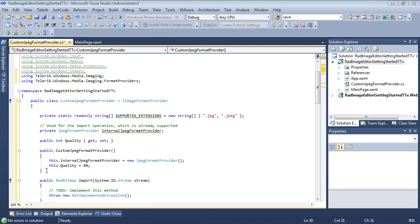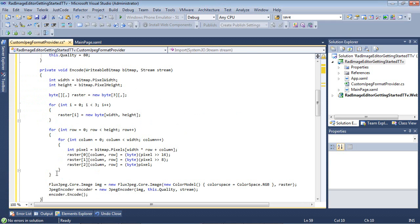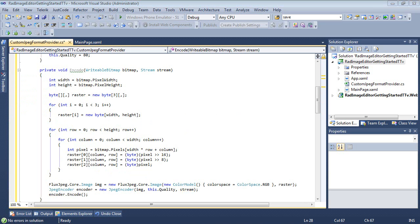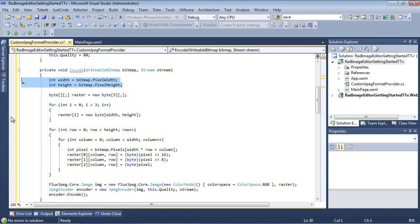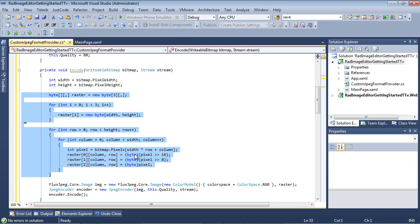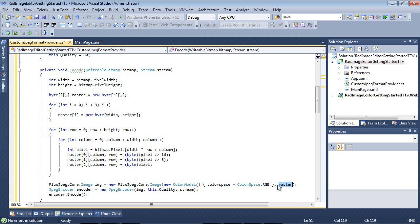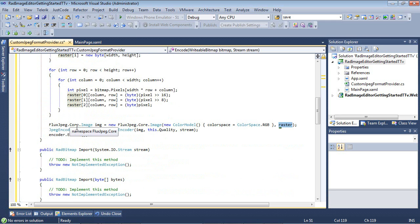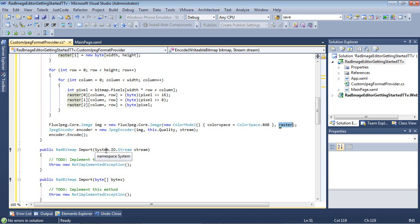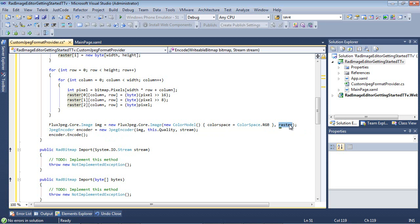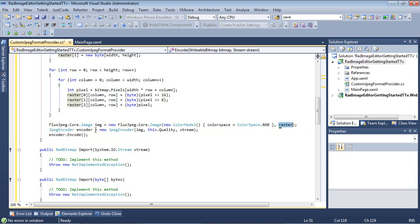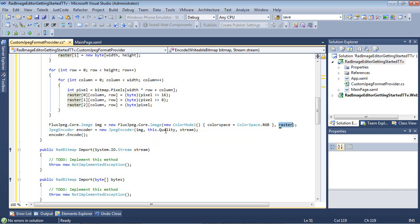The next item that I'm going to need to paste in is actually going to be our encode method. So I'm just going to paste in our method. So after I've dropped in my encode method here, you'll see that it's taking in a writable bitmap and a stream. At the beginning here, it's setting the width and the height with whatever the bitmap.pixelWidth and pixelHeight is. This next chunk of code here all has to deal with a raster that's found in our fluxJPEG.core. So in our fluxJPEG.core.image, we're basically defining a new image, and it's going to be equal to a new fluxJPEG.core.image, new color model, color space of RGB, and then the raster. Finally, the JPEG encoder that's built into fluxJPEG gives that we are passing it a new JPEG encoder of an image, the quality of the image, and then finally the stream, and then just an encoder.encode.